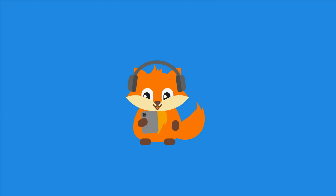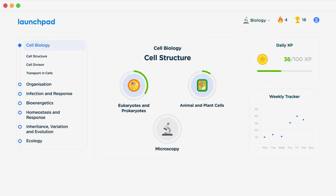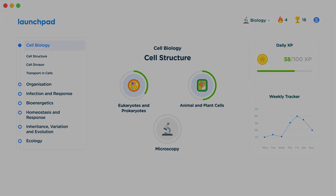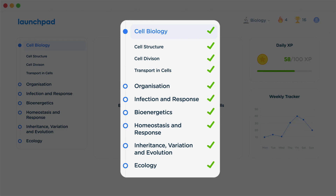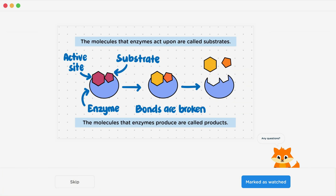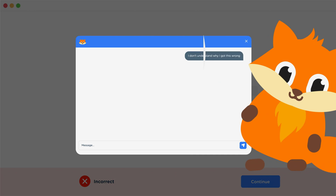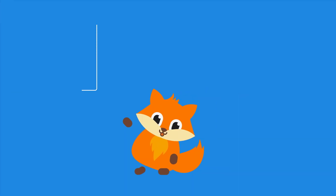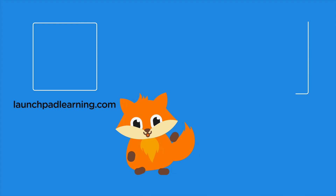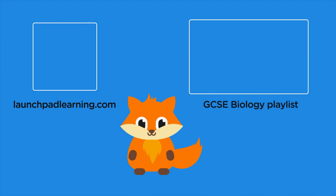Thanks for watching. If you want to take your GCSE revision to the next level, head over to launchpadlearning.com and check out our smart learning platform designed to get you top results in your exams. We cover your whole specification and make revision fun with interactive quizzes, easy-to-follow videos, and more. You'll be kept motivated by your own AI tutor who's here to support you every step of the way. Click here to check it out, or click here to keep watching videos from our full GCSE Biology course.